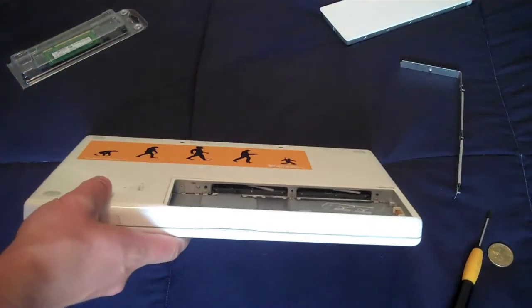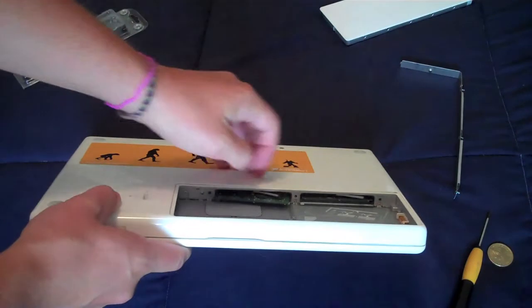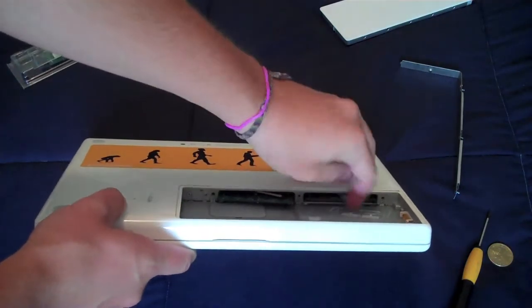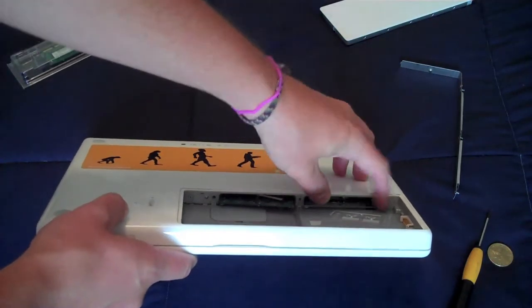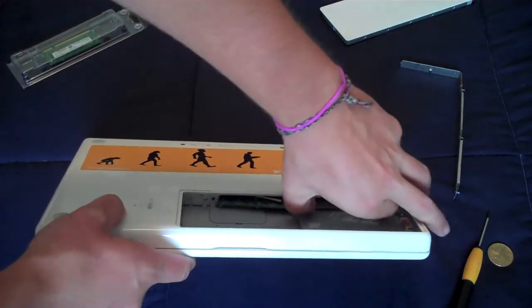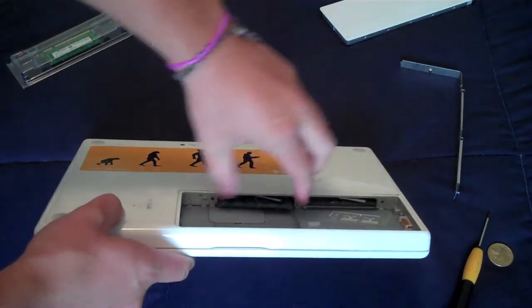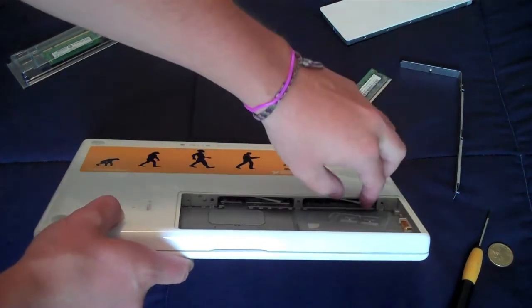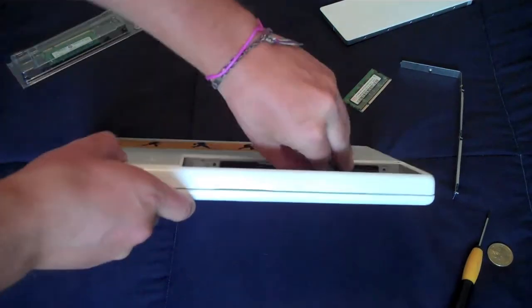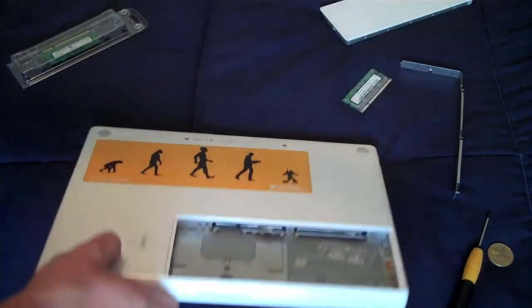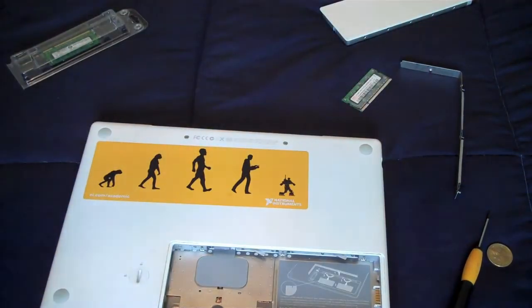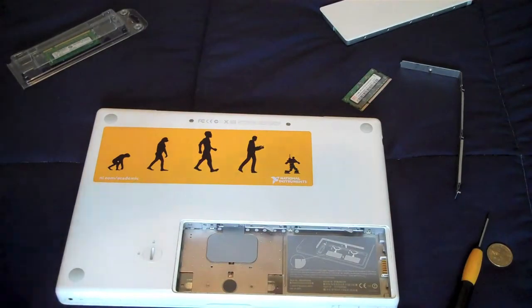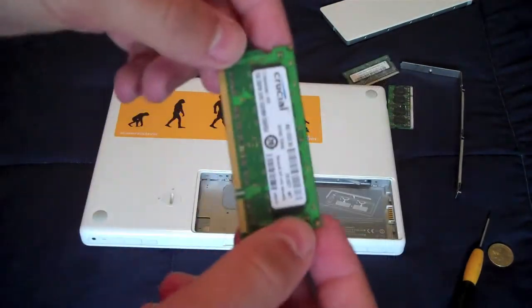But yeah, then what you want to do is you want to go here, and there's two levers, you pull them both, and your RAM will pop out. And then you just remove the RAM cartridges. And this one isn't coming out. There we go. Hope you guys saw that.